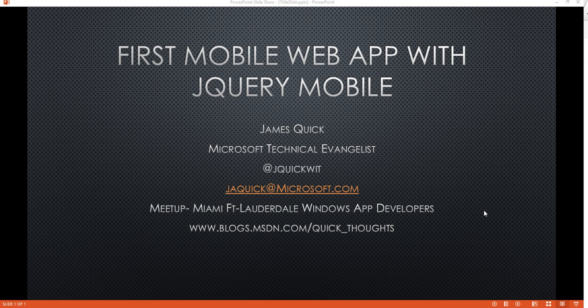Hey guys, this is James Quick, Microsoft Technical Evangelist here in South Florida. On the screen right now, you can see my contact information. As usual, my Twitter handle is @jquiquit. My Microsoft email address is jaquick@microsoft.com.